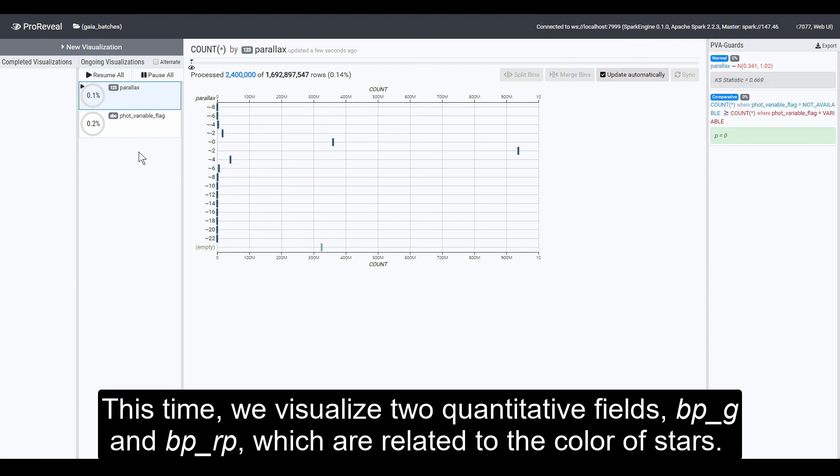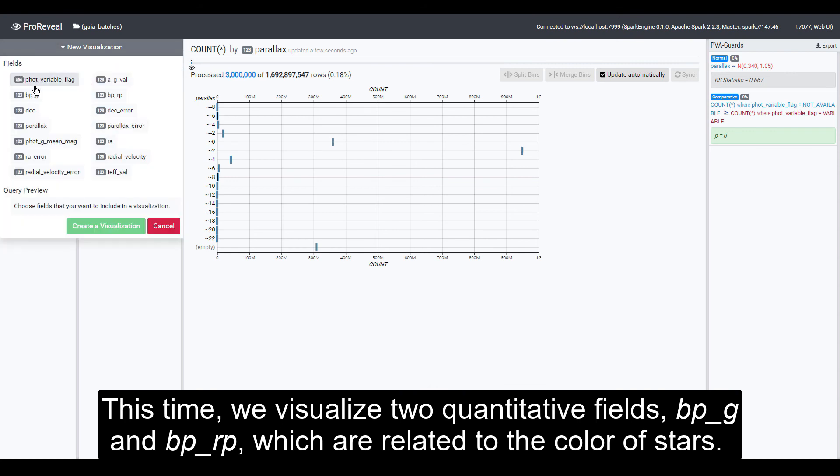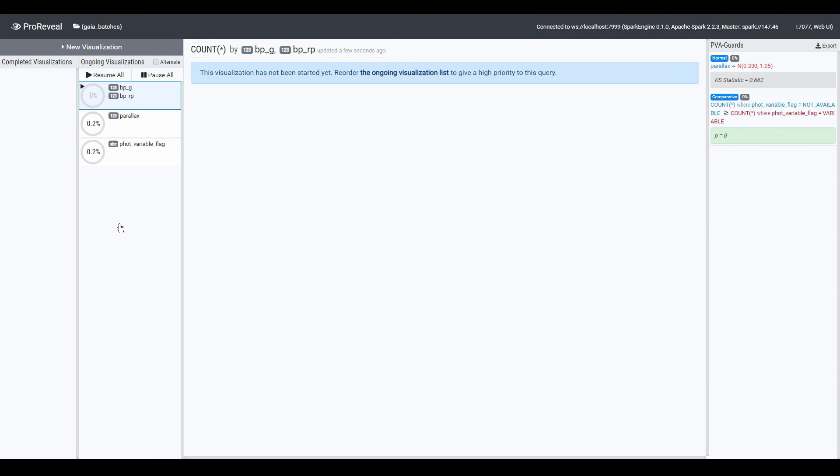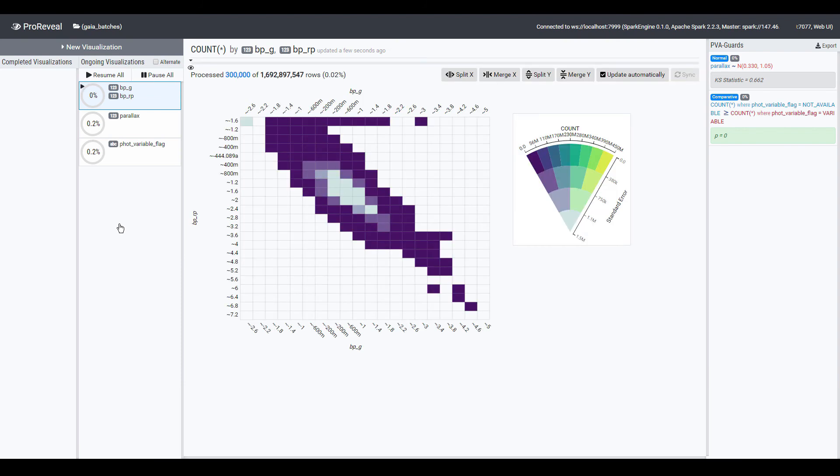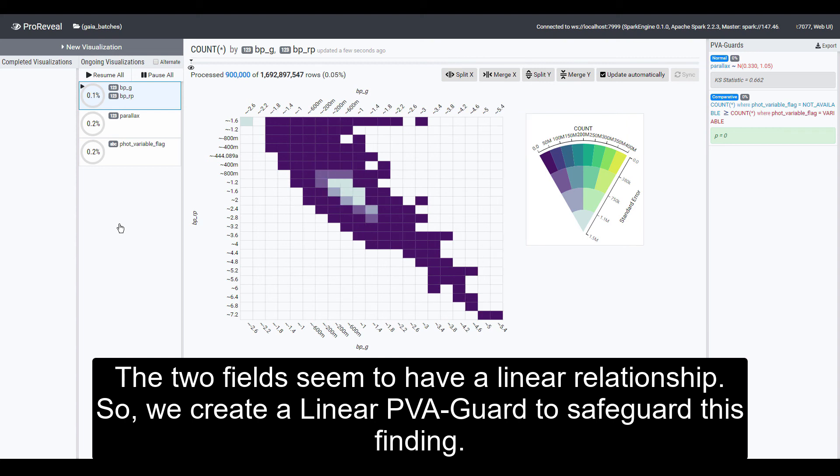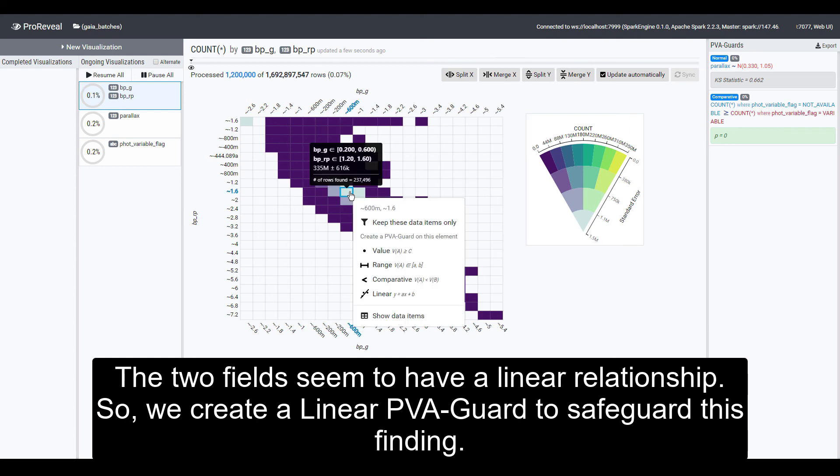This time, we visualize two quantitative fields, BPG and BPRP, which are related to the color of stars. The two fields seem to have a linear relationship. So, we create a linear PVA guard to safeguard this finding.